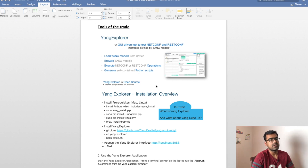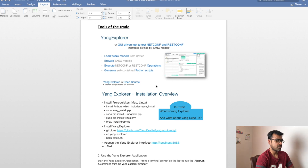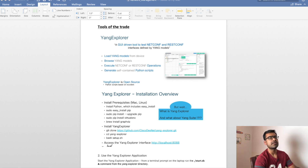Yang Explorer installation is pretty simple. You can install it on a Mac or any Linux-based machine. I've given a link to the GitHub repo for Yang Explorer — you can clone that, go to the Yang Explorer directory, and start the explorer. Once the Yang Explorer service starts, you can access it via localhost on port 8088.